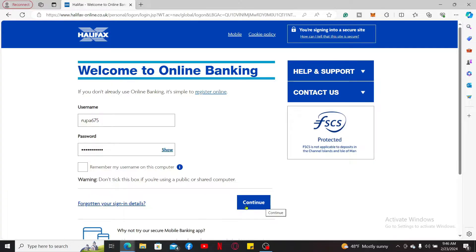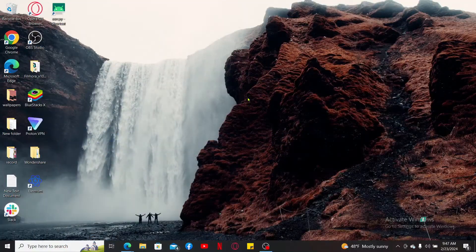After you are logged in, you will be redirected to your account's dashboard or summary page. Locate the account for which you want to download the statements and click on the option to access your statement history. Once you are logged into your account, you will be able to get to the pages quickly and easily. And that was how you can easily download your Halifax bank statement in just a couple of minutes.